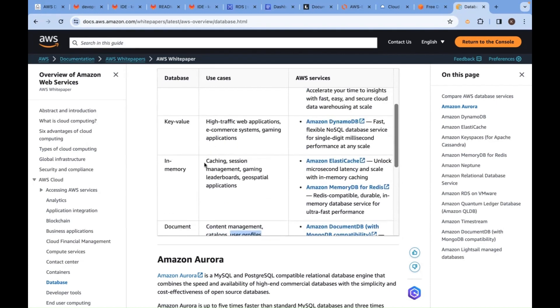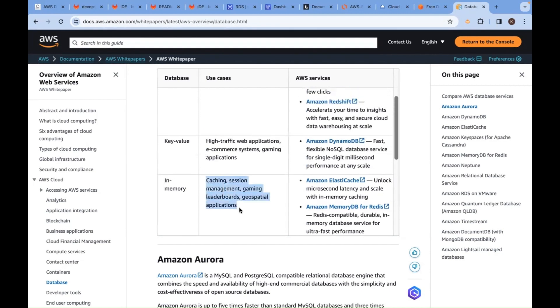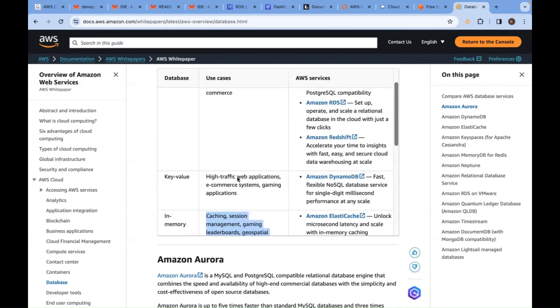If you want a caching mechanism, geospatial applications, leaderboards, or gaming - for that, in-memory database is needed. In-memory is being used.